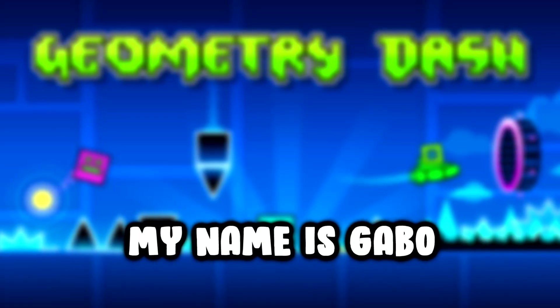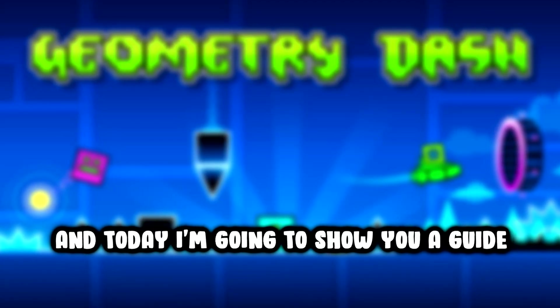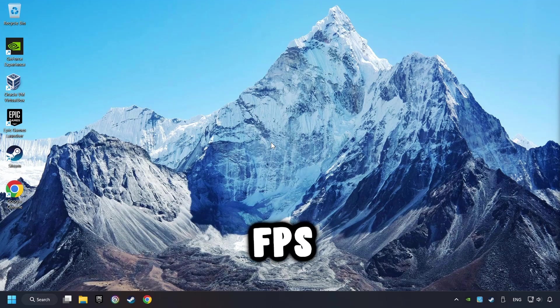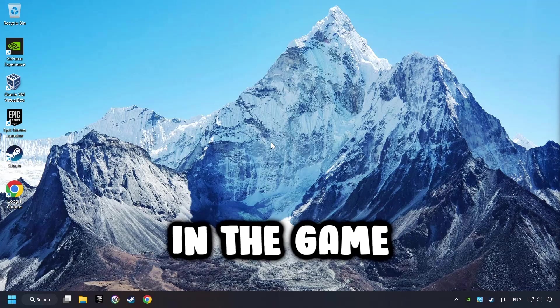What's up, my name is Gabbo, and today I'm going to show you a guide of how to boost FPS in the game.